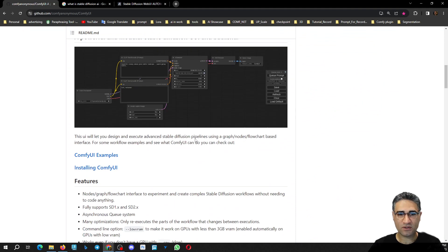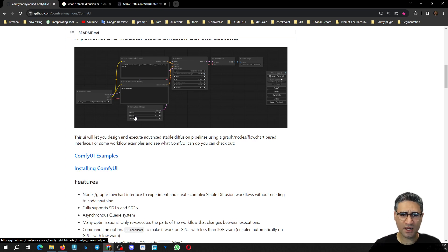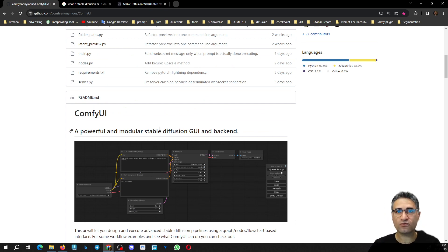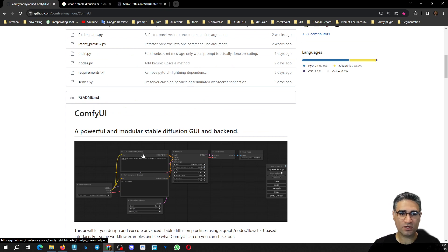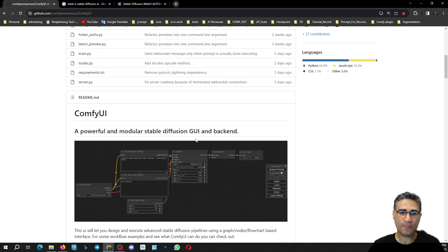ComfyUI works with a node-based system, and easily you can configure and make your own workflow for your jobs. Also, every time you can save your workflow and after that load it again. And if you don't have any knowledge about how to design your workflow, you can use pre-made workflows, which is very helpful to get started with Stable Diffusion.